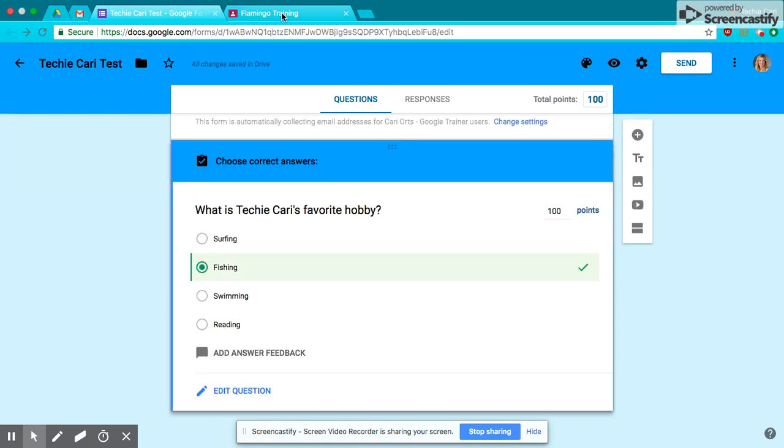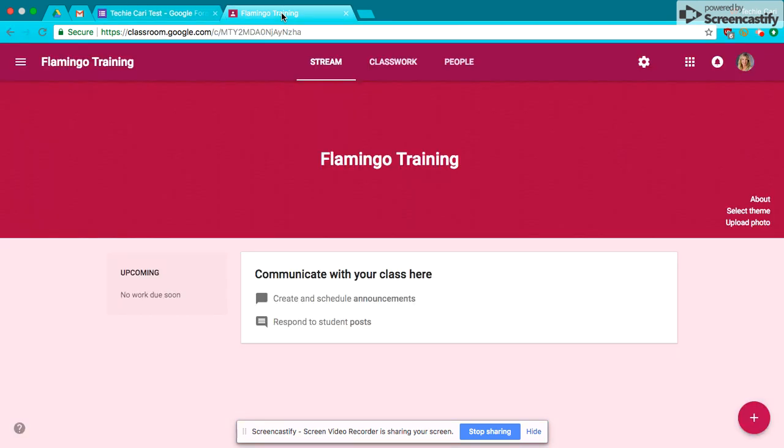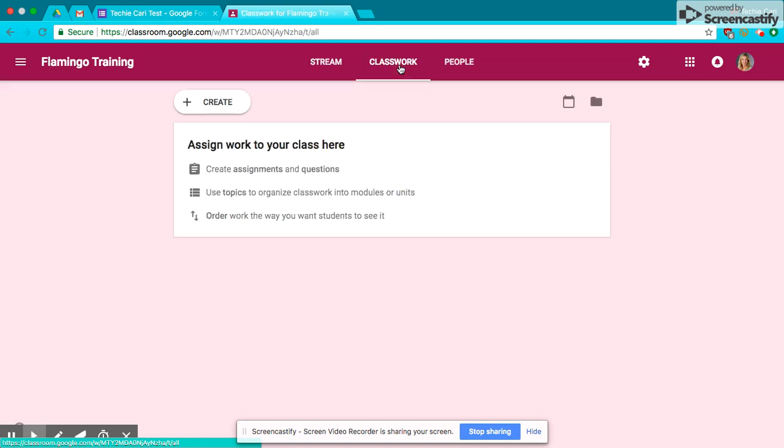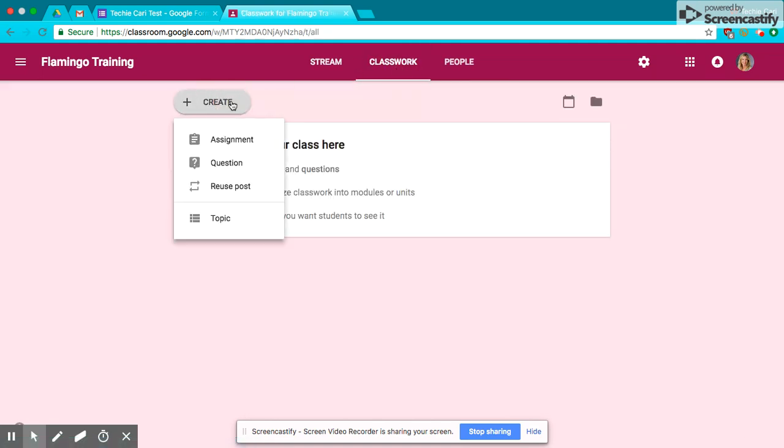So I'm going to jump over to Google Classroom. Now remember, Classroom looks a little bit different than before, so you're going to go to your Classwork page, and you're going to create an assignment.